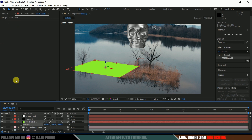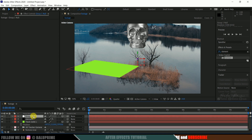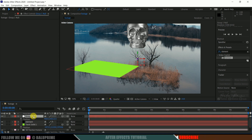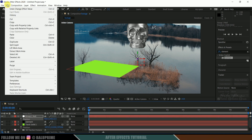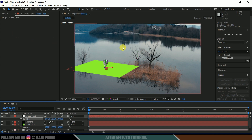Select the Group 1 null, press P again, select those position values, and paste. Now the model has moved to the track solid's position, but the scaling is small, so let's increase the scaling of our model.